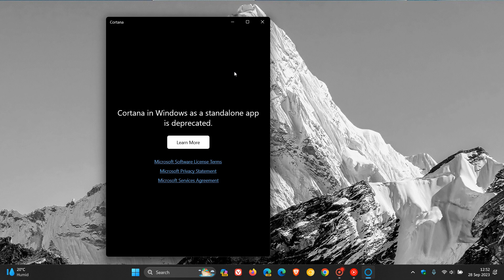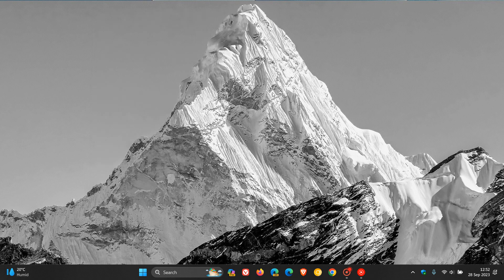Now, just to let you know that with the recent optional updates that rolled out earlier this week on the 26th for Windows 10 and Windows 11, there is now an option to actually uninstall Cortana, where previously, although Microsoft had deprecated the app, there was still no option to uninstall the app.